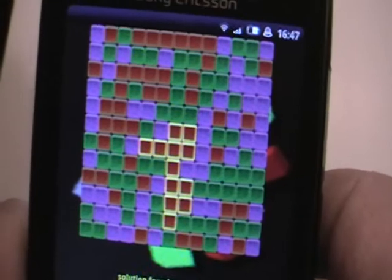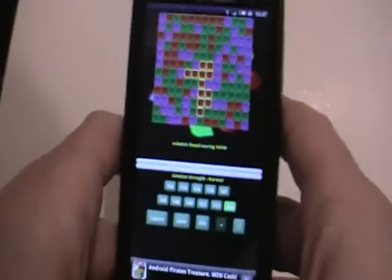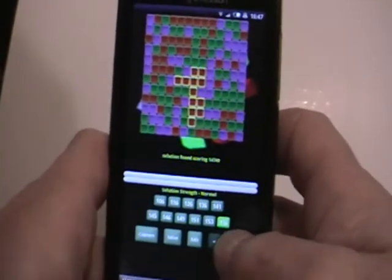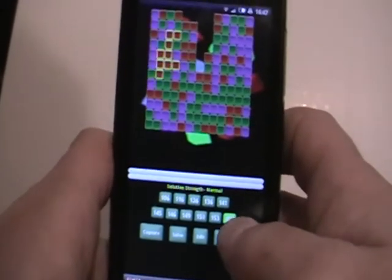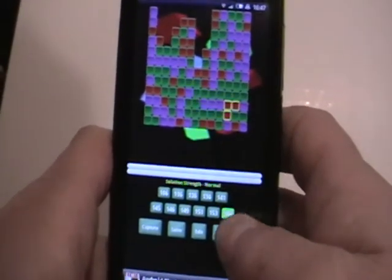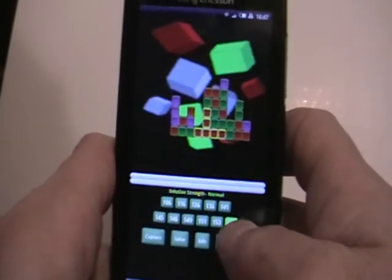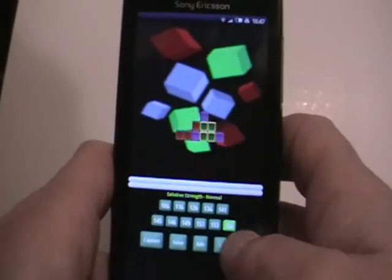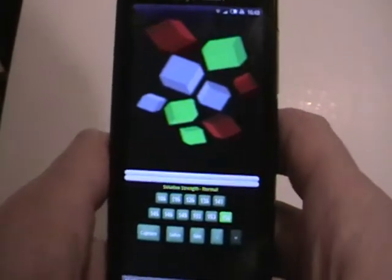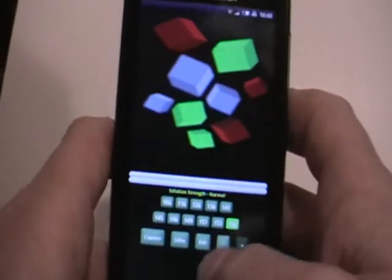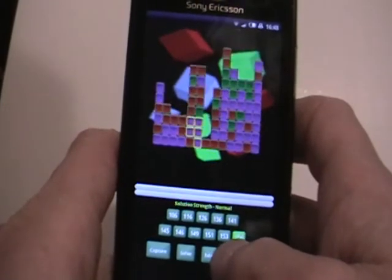Once it's found a solution it highlights the first move to play. You then use the cursor keys at the bottom to move through each move. Keeping going, we can see that this solution resulted in all the cubes being removed. You can always rewind using this button.